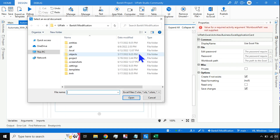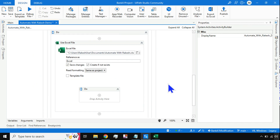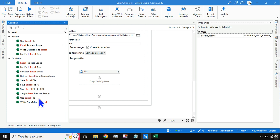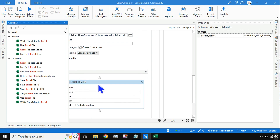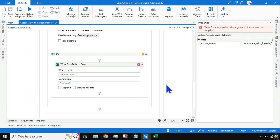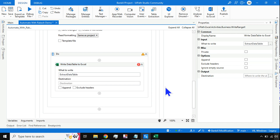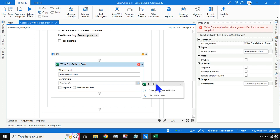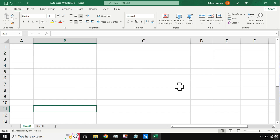I got the Excel Process Scope, then drag and drop 'Use Excel File' and point it to the file where it exists — go to Documents, select the file, click Open. Then in the activities panel, since the variable is in DataTable format, use the activity called 'Write Data Table to Excel'. Drag and drop it. For what to write, use the ExtractDataTable variable. For where to write, hit the plus sign, go to Excel, and select Sheet 1 — that way it will write to Sheet 1.